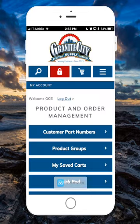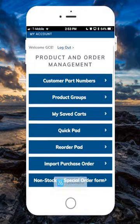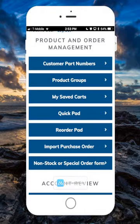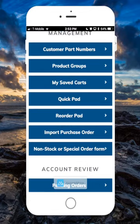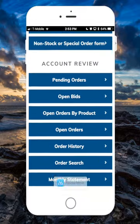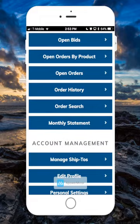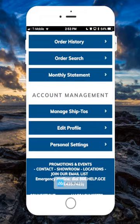Now that we're logged in, it brings us right to our Account Management section of the site. This is where you manage your customer part numbers, product groups, saved carts, your quick order pad and reorder pad, and other features. You can look up open orders, order history, your monthly statements, and you can also edit your personal information and account information.